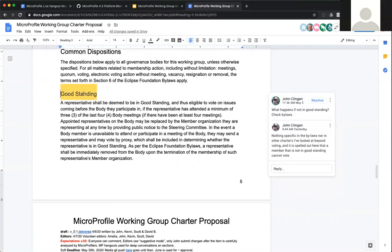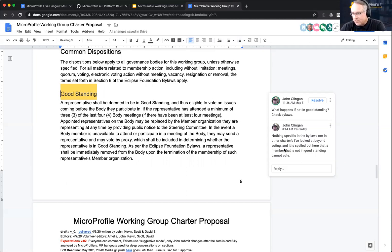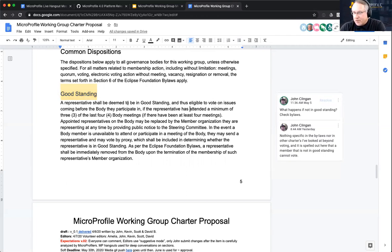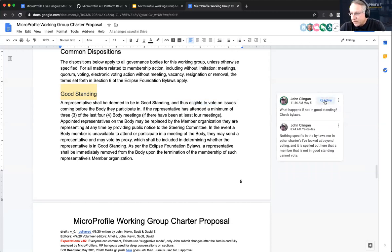On 'good standing': the bylaws state that a representative shall be in good standing to be eligible to vote. Effectively, if you're not in good standing, you can't vote. No additional charter wording is needed here. What does need to be pinned down is what counts as an official meeting for attendance purposes. Under Jakarta, the charter specifies you must make a certain number of meetings, and then outside the charter the group agrees on the meeting schedule — a similar approach is likely here.